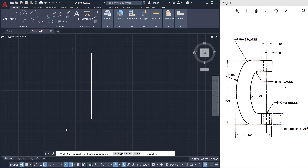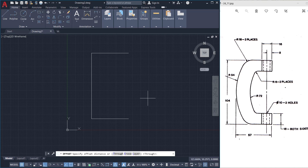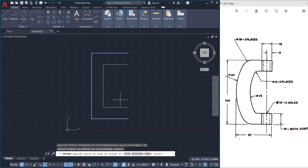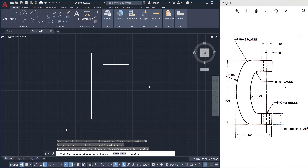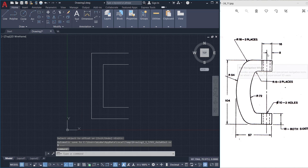Next I'll click on the offset command in the modify panel and I'll give an offset distance of 18 units as given here — I'll give 18. Then I'll select the object to offset and keep a point over here to specify the side. Next I'll create this portion.